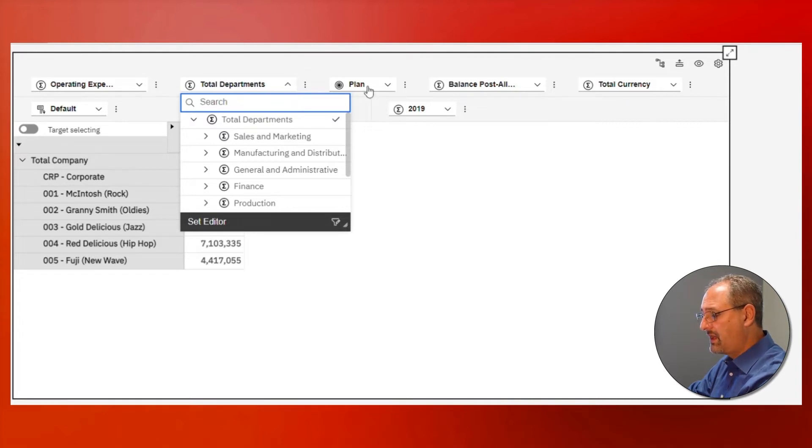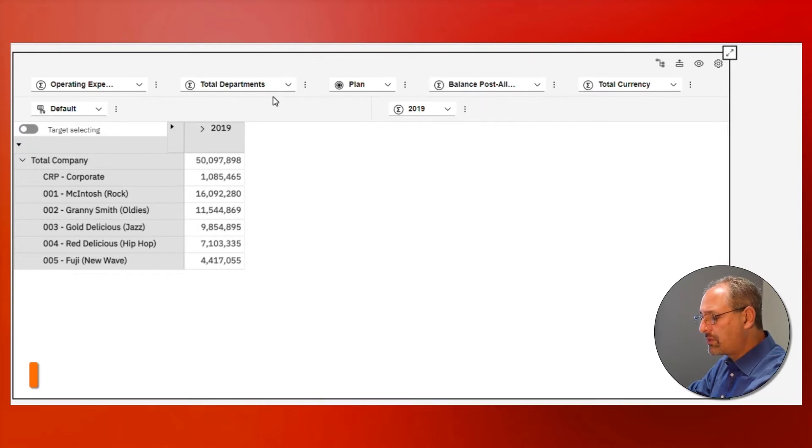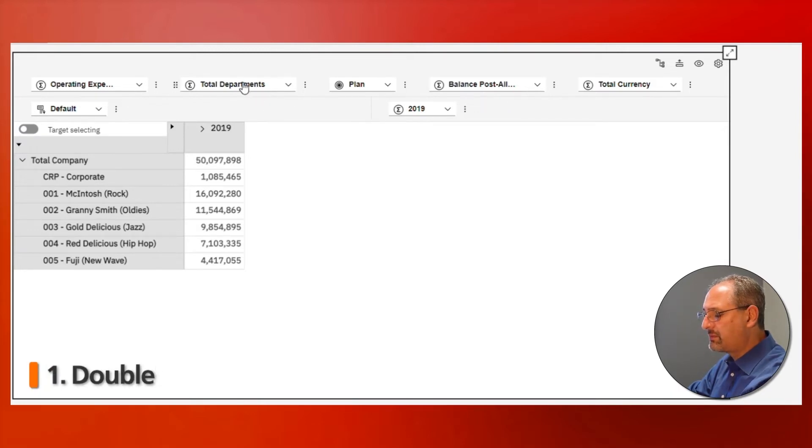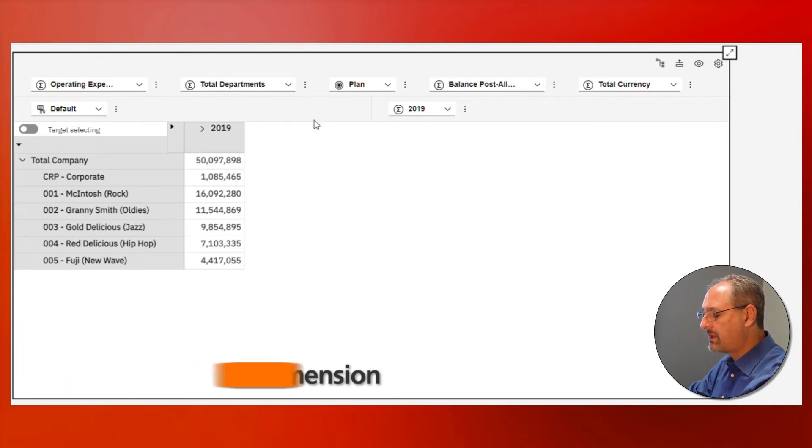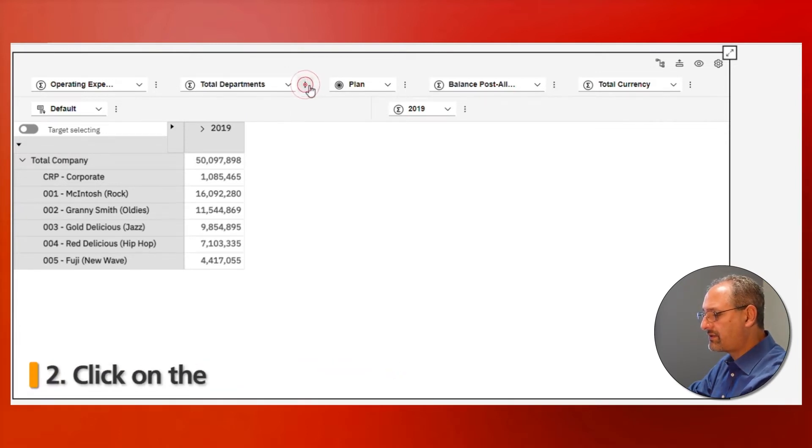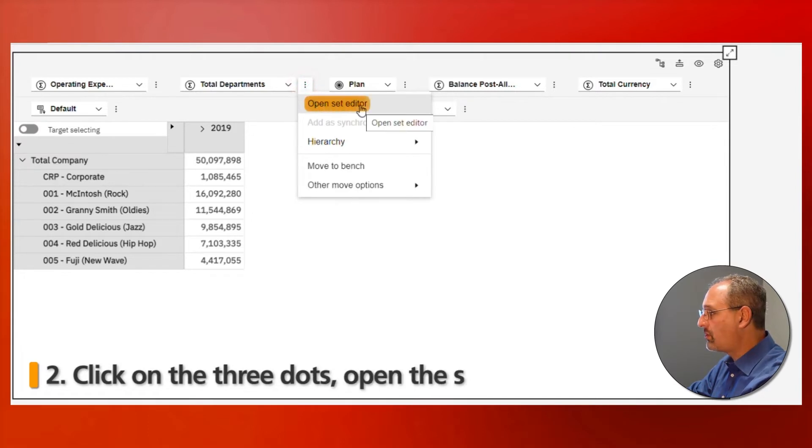There are three different ways that I can open the set editor to change it. Approach number one: I can double click on the dimension, which will open up the set editor. Option number two: I can click on the three dots over to the right and I have the option to open the set editor.